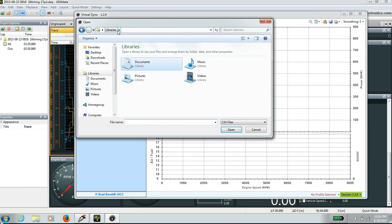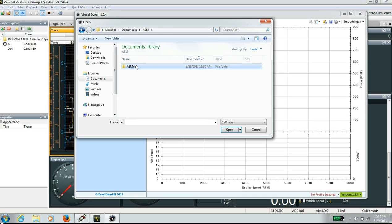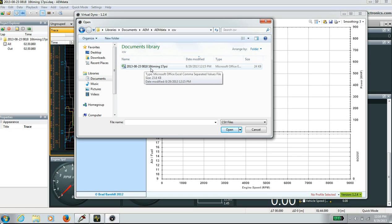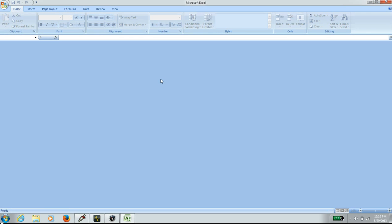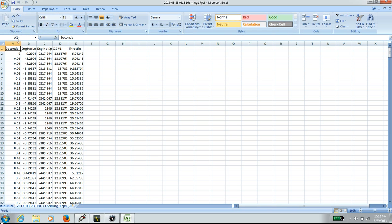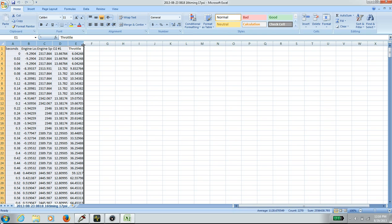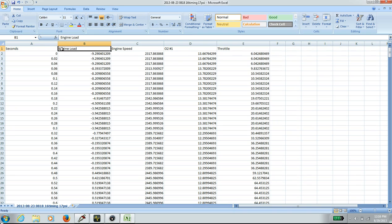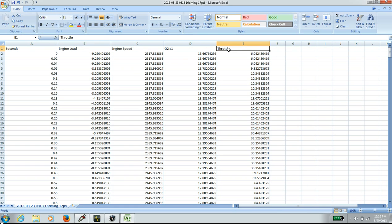Save the file as a CSV. Open it and look at the headings. Opening it under Excel, we have: seconds is the time, engine load is the boost, engine speed is RPM, O2 is the air-to-fuel ratio, and throttle should be at 100.